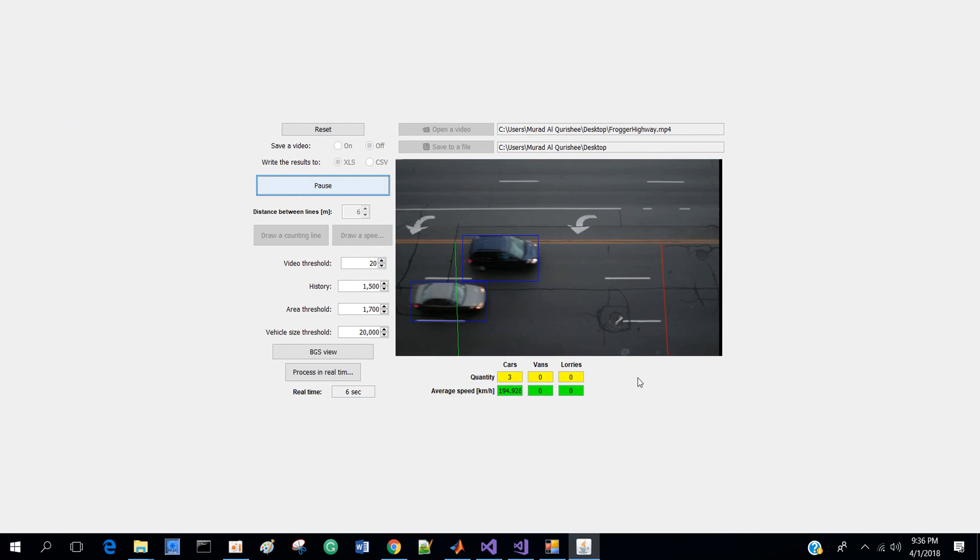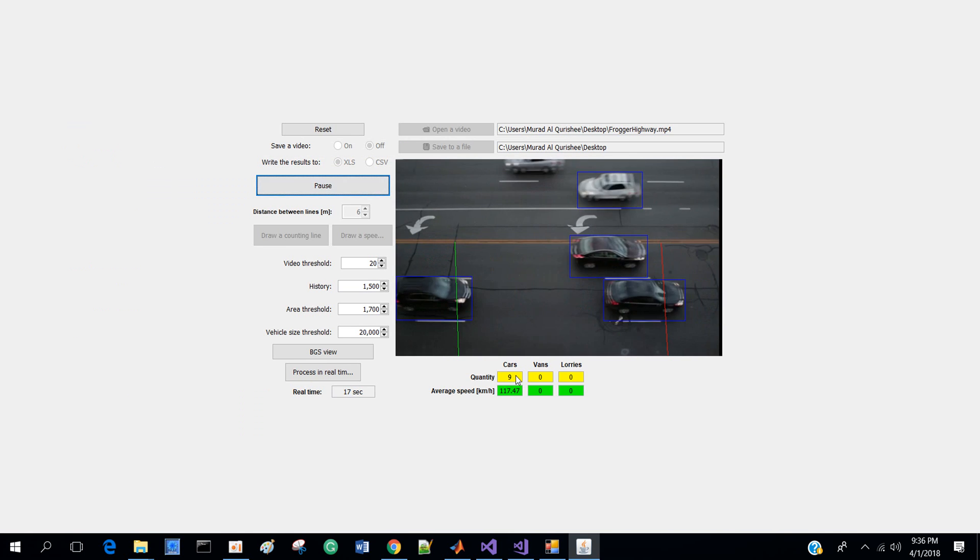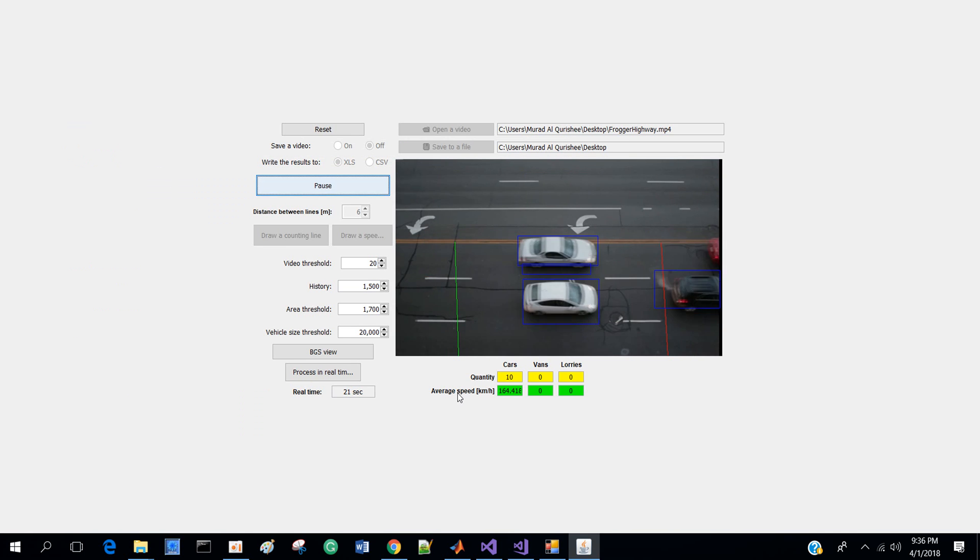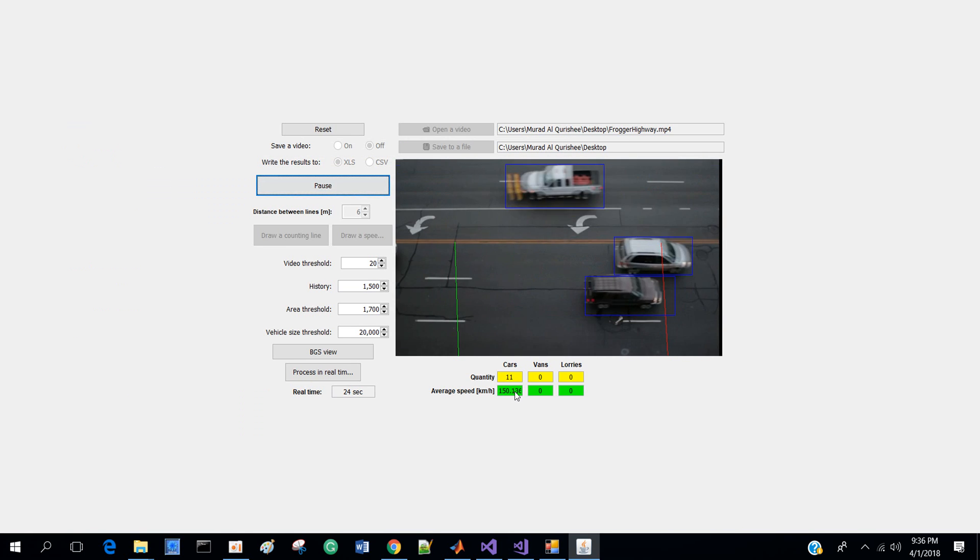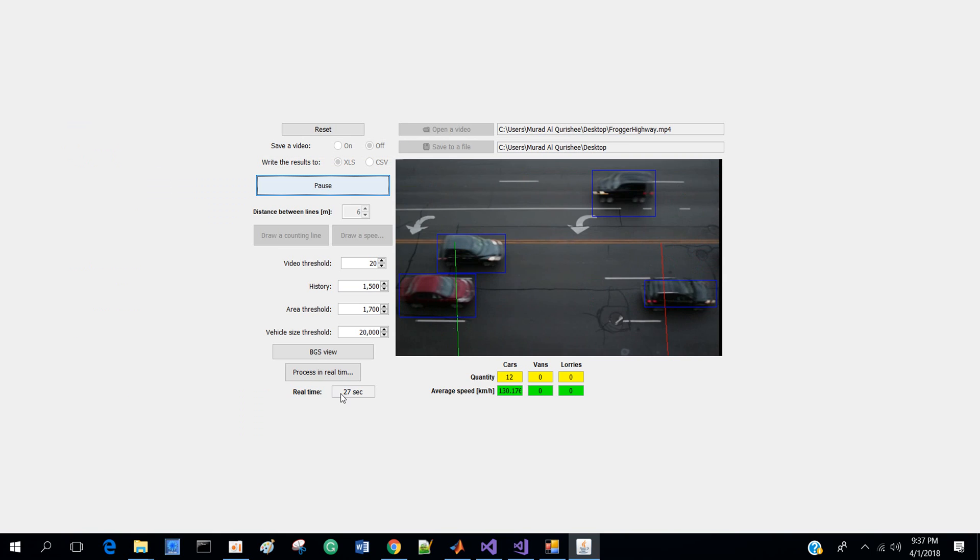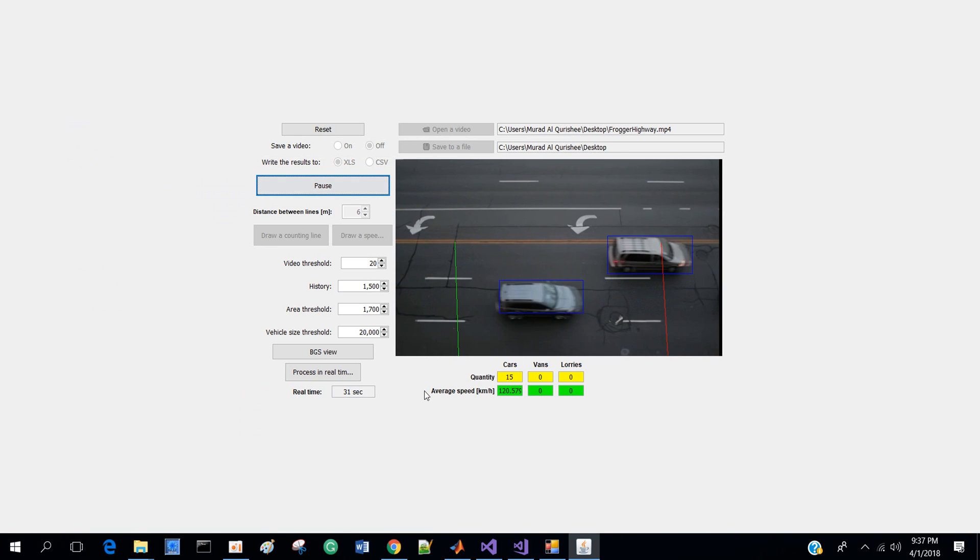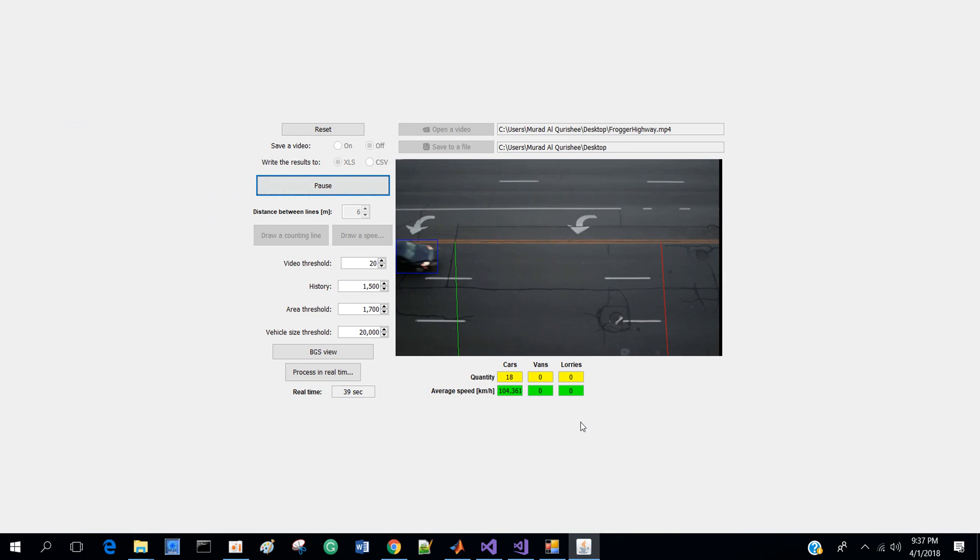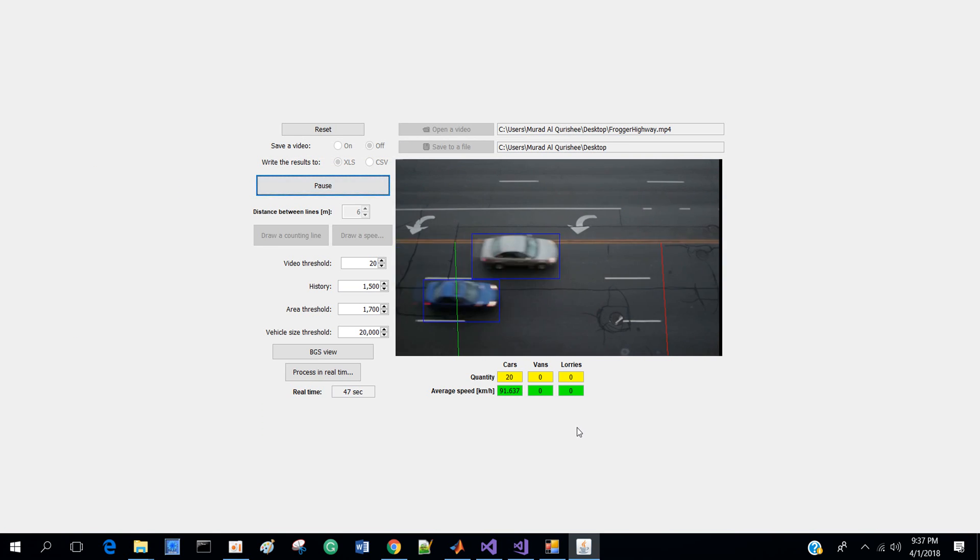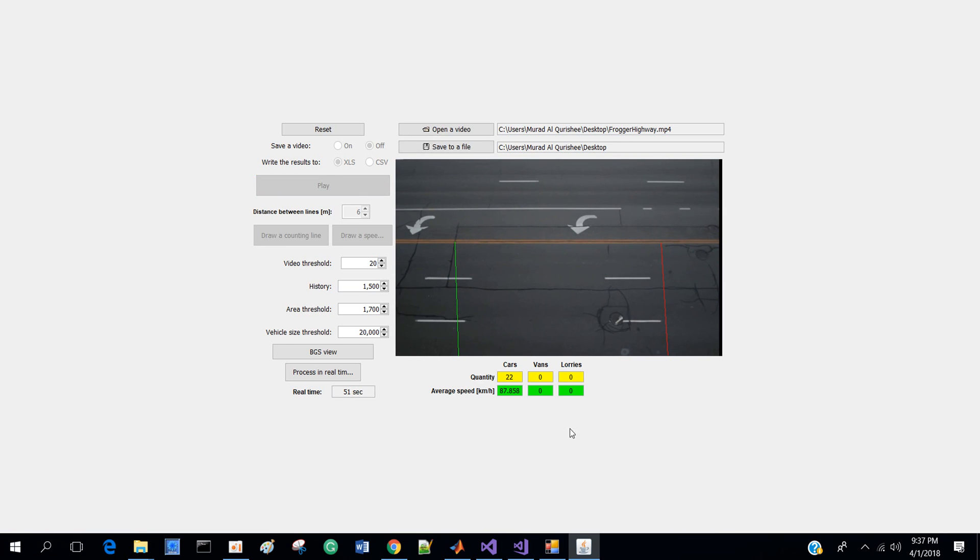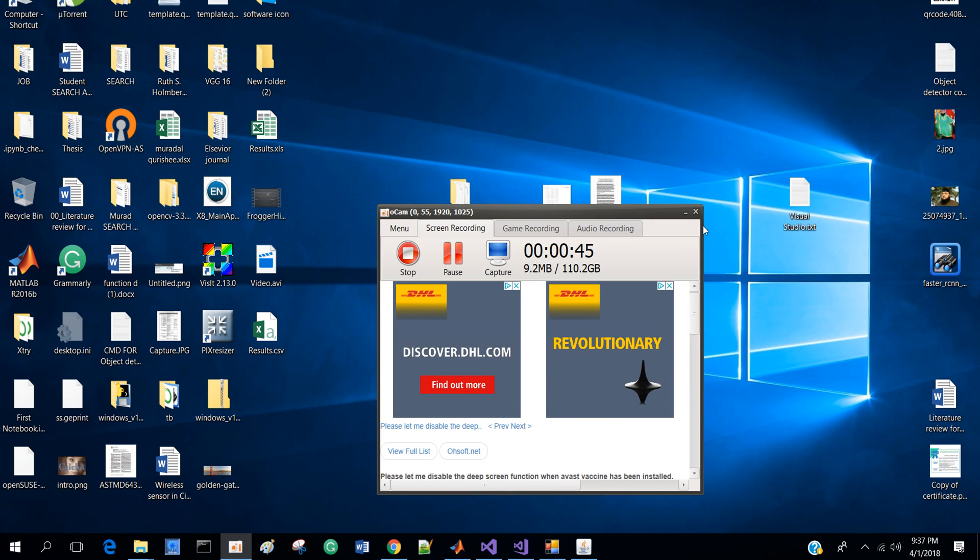see here it's moving - the quantity is there, average speed is there, and real time is there. It's pretty good for traffic counting software. So how can I get this code and other things? Let's